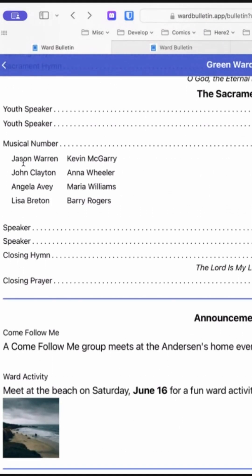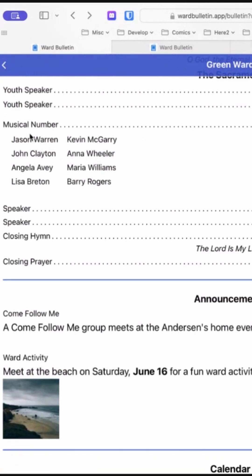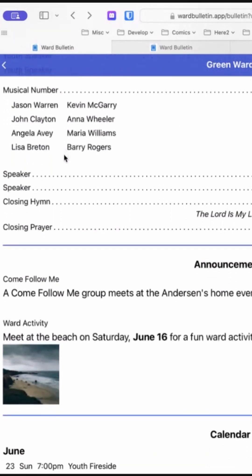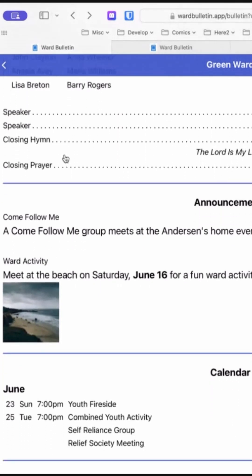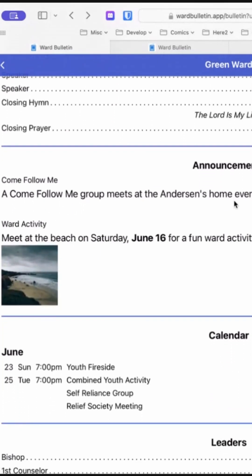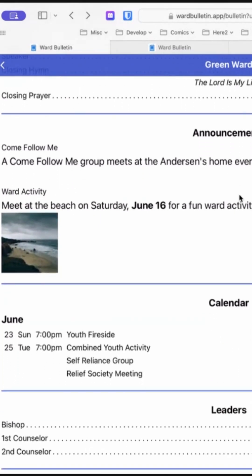Here's one that has columns, so you can put a whole bunch of names in there and it will format them in columns. There's also a musical number section, a section for announcements, and you can include images if you need.